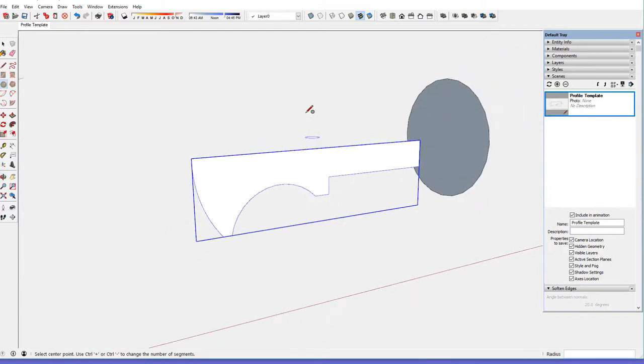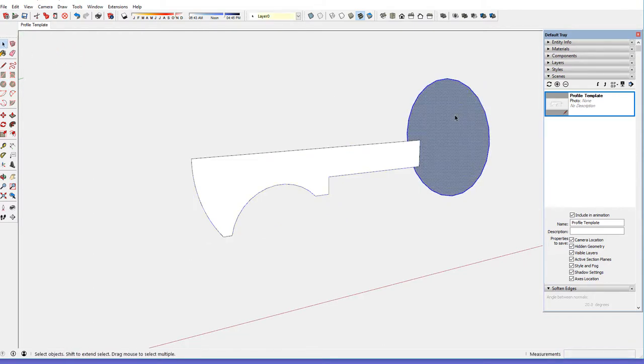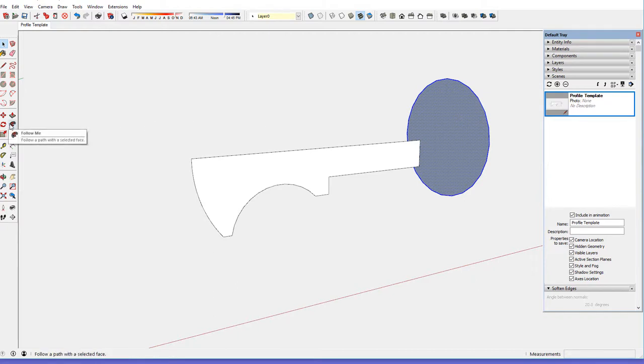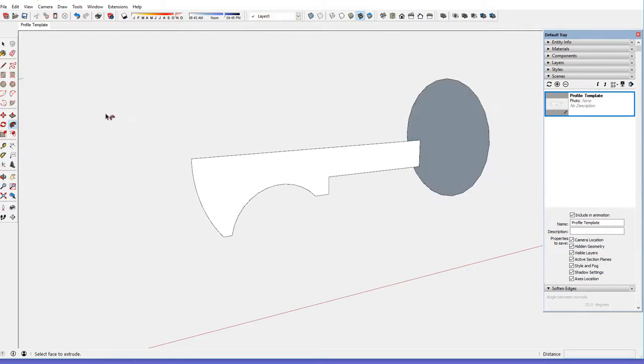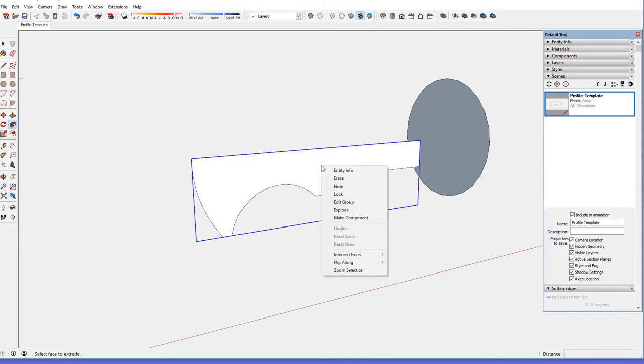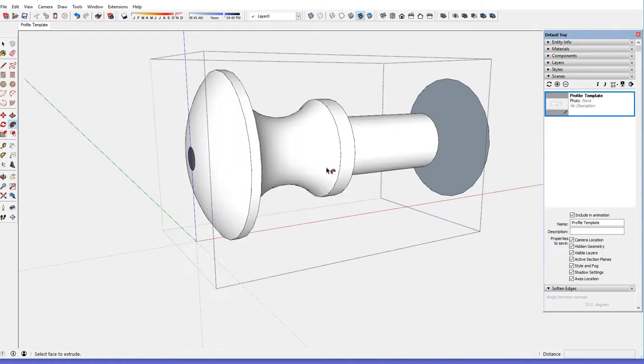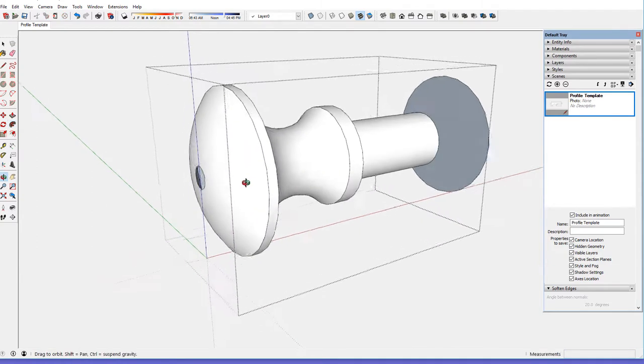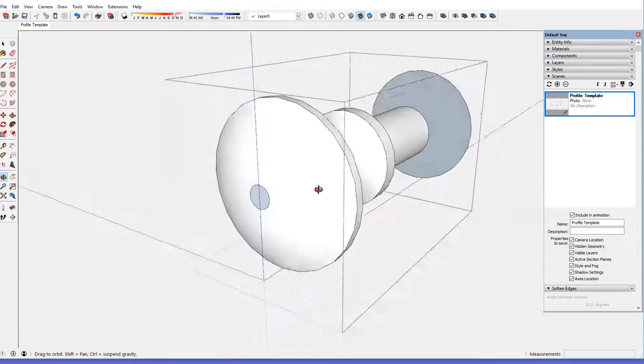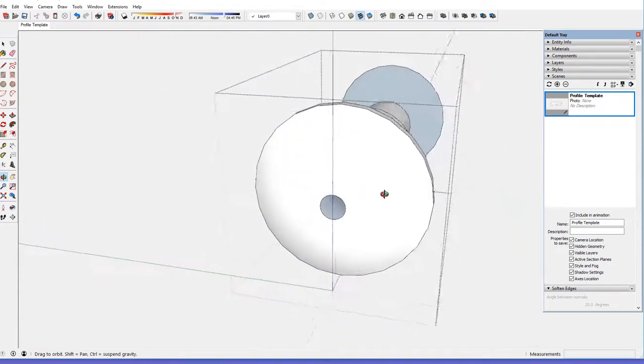Then I can select the circle, the path, and then pick the follow me tool and bring the follow me tool over to the profile. Right-click, edit the group, and click, and it quickly turns the three-dimensional knob.